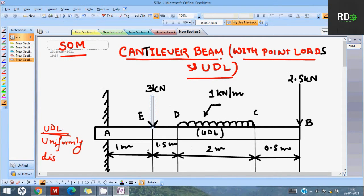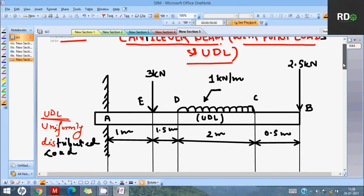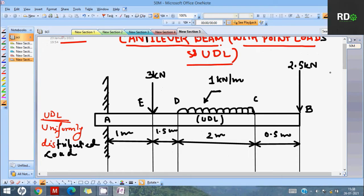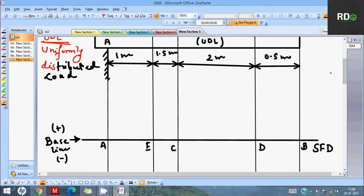Hello guys, welcome to the Rathindatta channel. Today's topic is cantilever beam with point loads and UDL — a topic in SOM, that is Strength of Materials or Mechanics of Solids. We will be dealing mainly with the UDL, the uniformly distributed load between C and D. We have to draw the SFD and BMD. The beam is fixed at point A and free at the other end, point B, with point loads of 2.5 kN and 3 kN at E and B respectively.